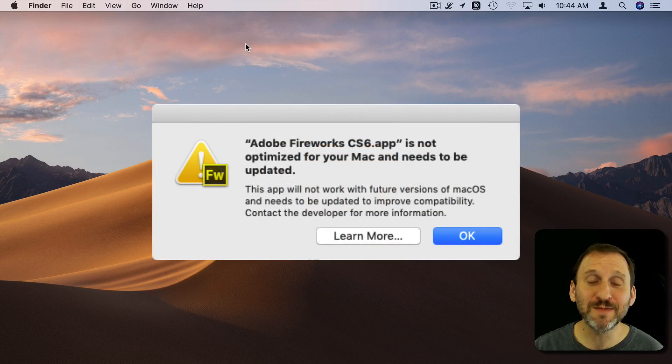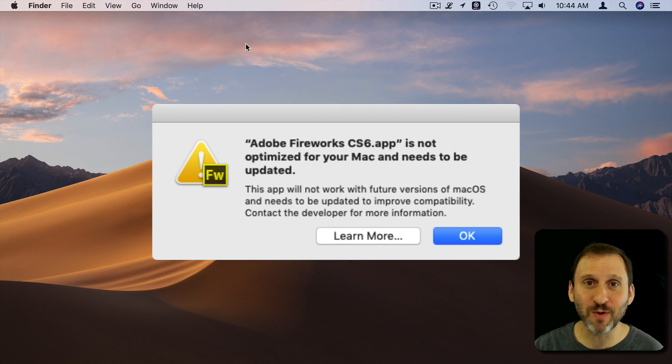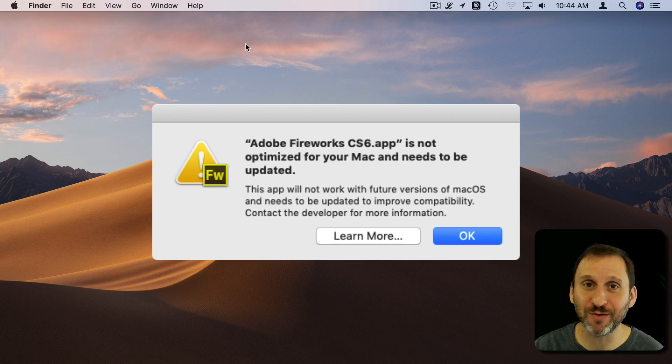A lot of people have noticed messages like these since upgrading to macOS Mojave. A lot of people talk about these online and there's a lot of misinformation out there.